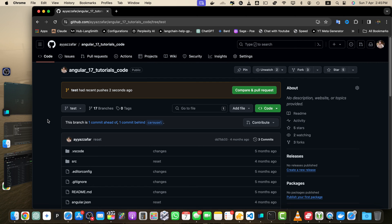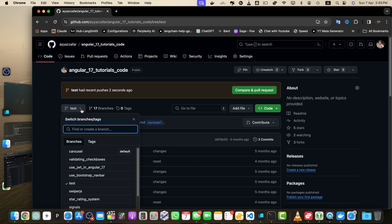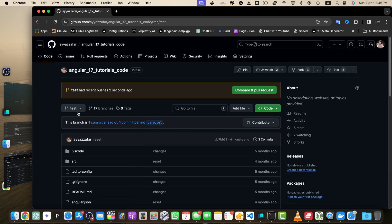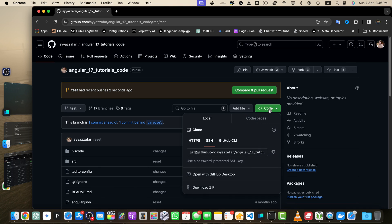You can verify that you are on the correct branch by checking the branch dropdown menu again — it should now display the name of your newly created branch. This is one way to create a branch. You can also create a branch from the terminal as well.